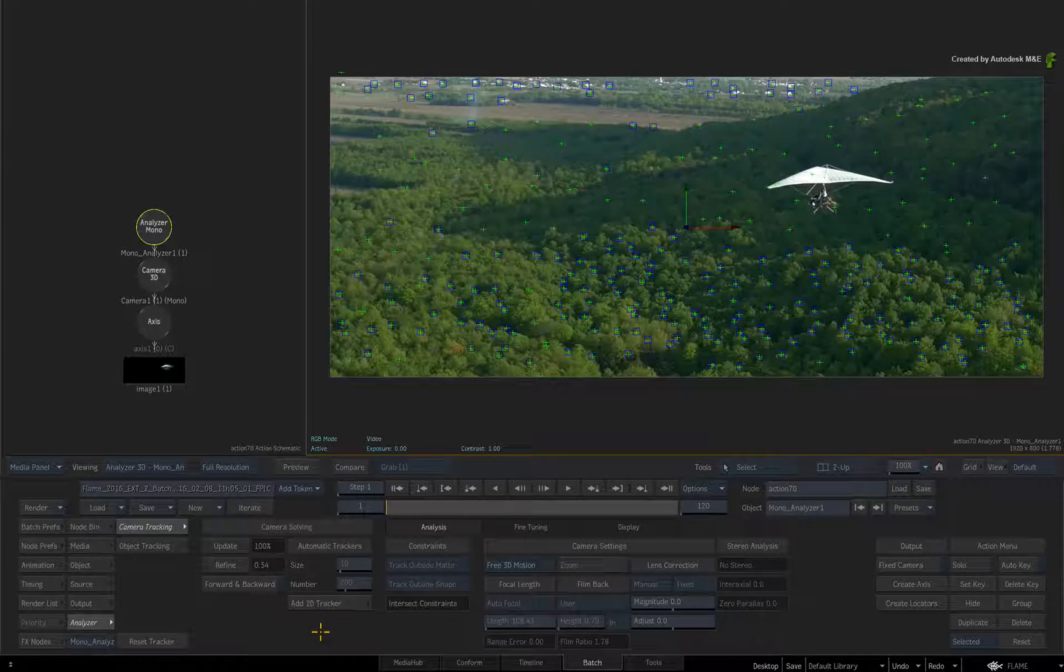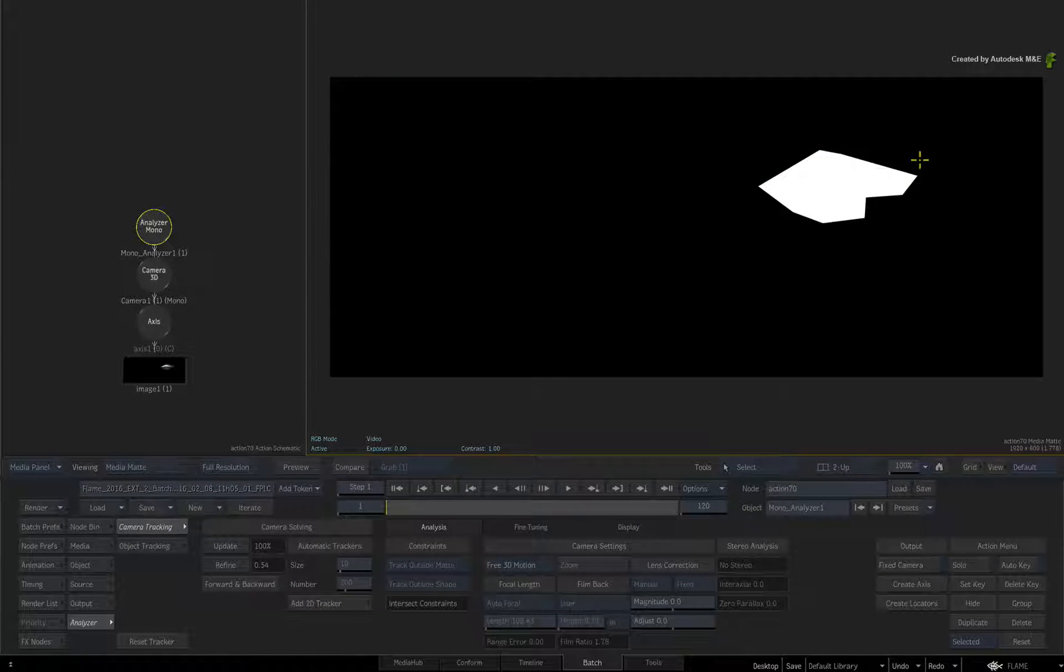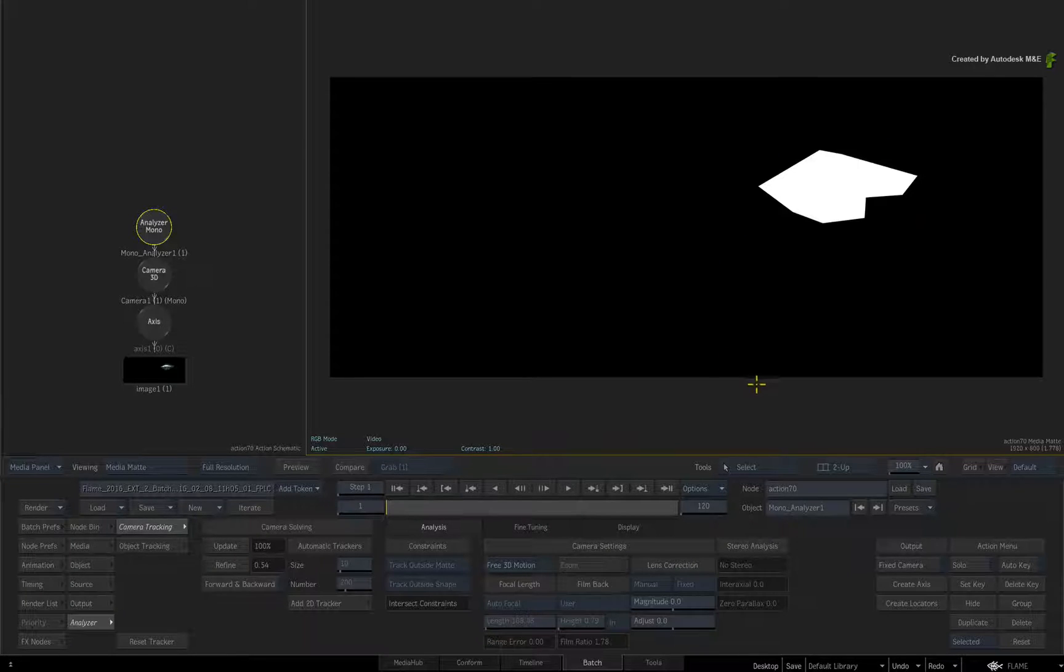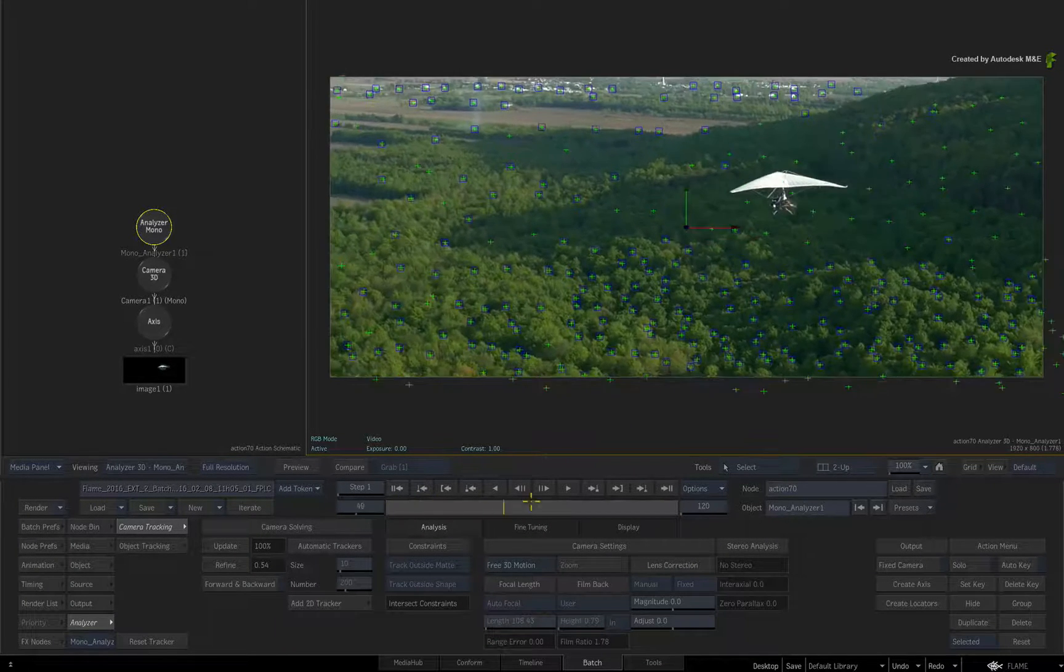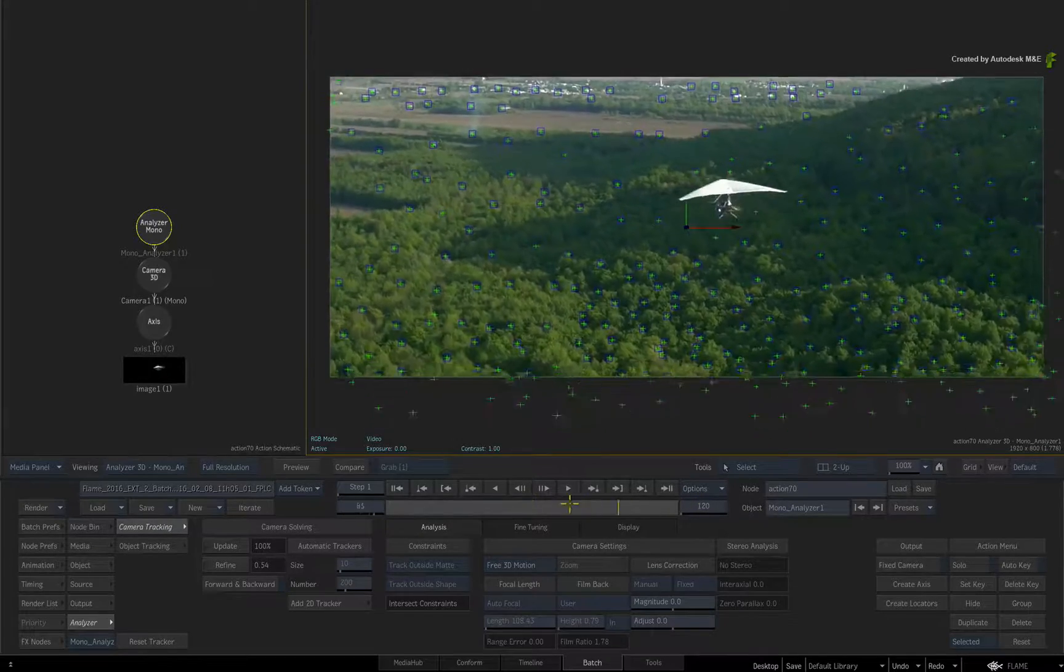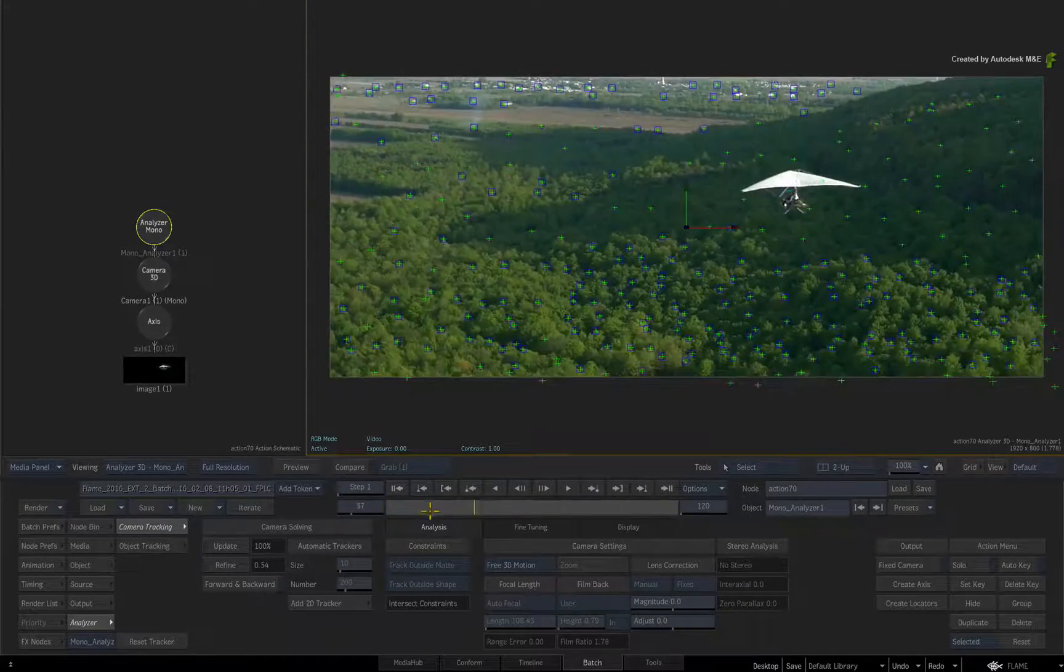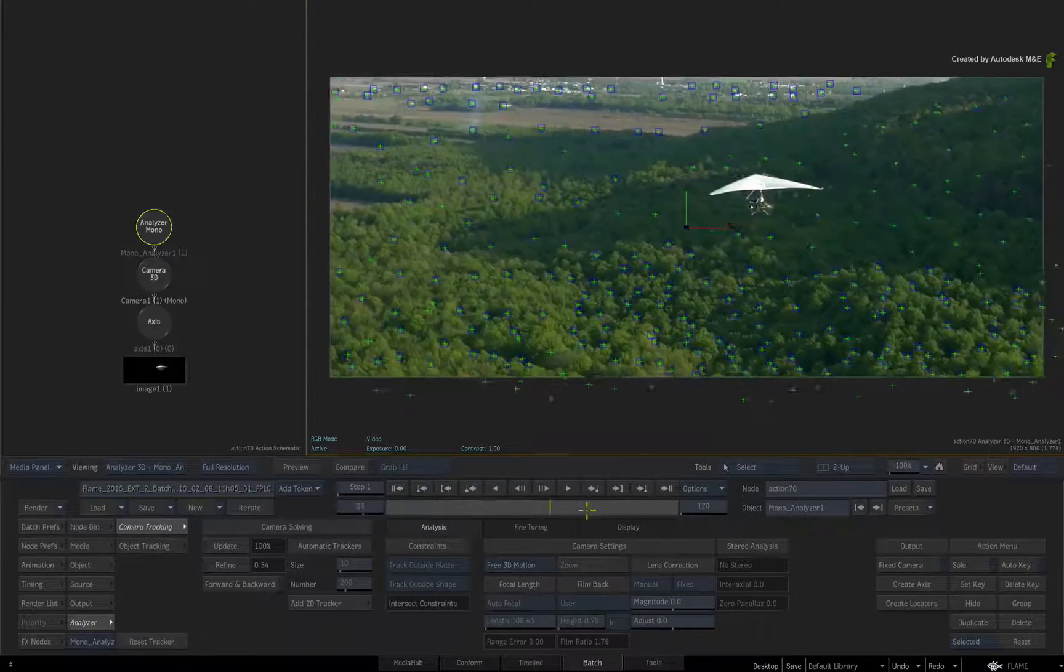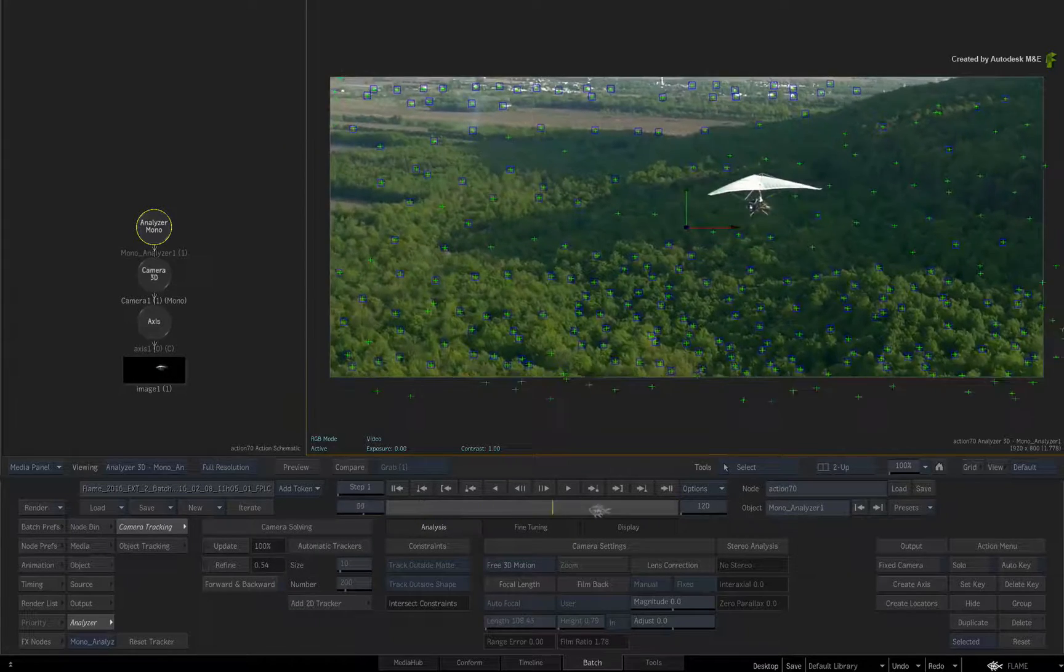But a good question is what if you didn't have the matte to use as an exclusive constraint? In the upcoming video, we'll lose the matte and look at the alternative workflow of using a Gmask as the exclusive constraint for a 3D track.